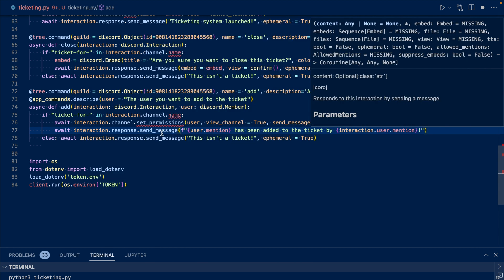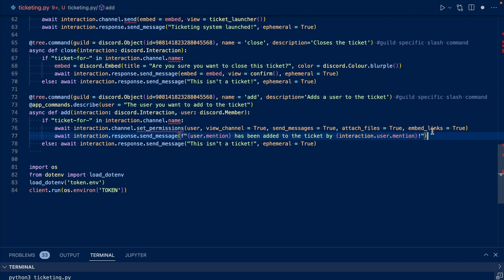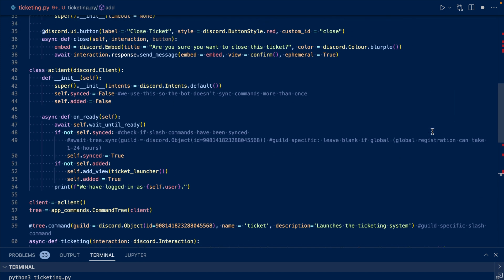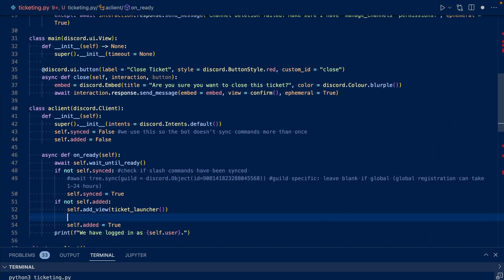Now let's add our views to our on_ready to make them persistent. Now let's run our code.